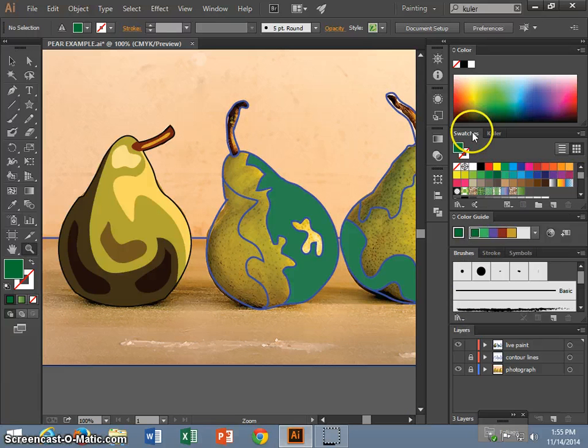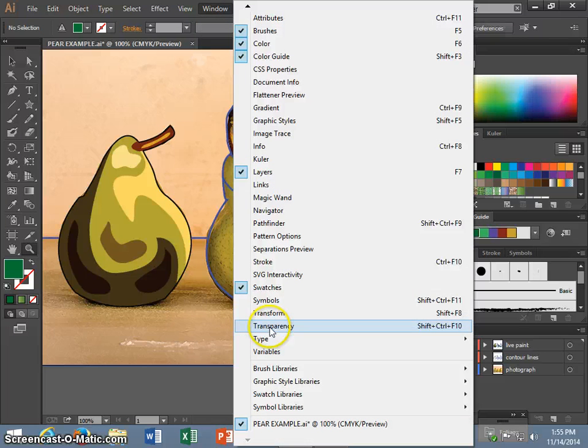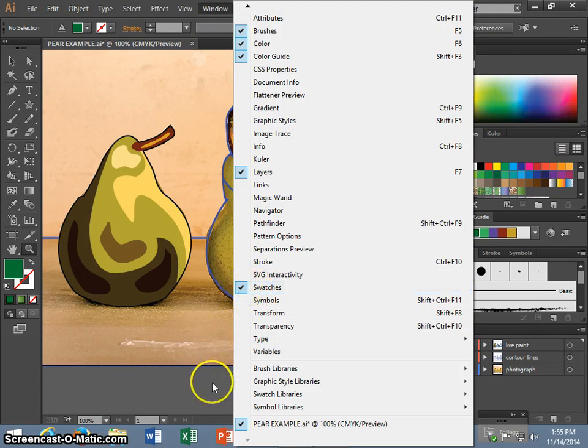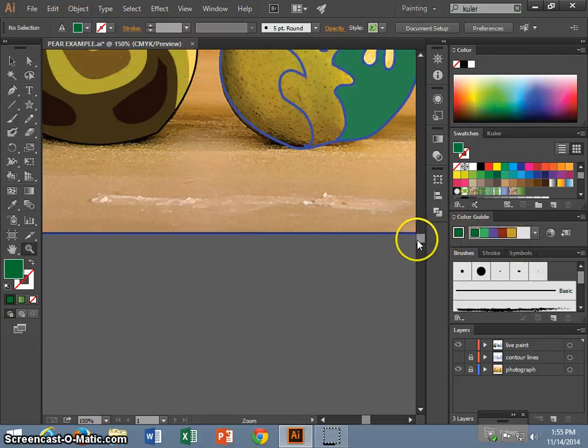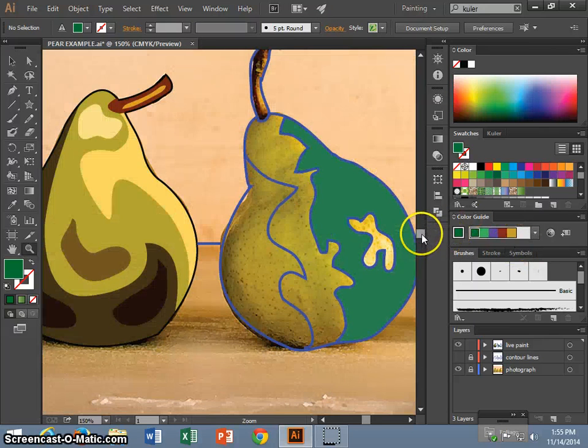I am first going to go to my swatch panels. If you don't have it, you're going to go to Window and then go down to Swatches and make sure the check mark box is clicked and it should pop up on your screen.